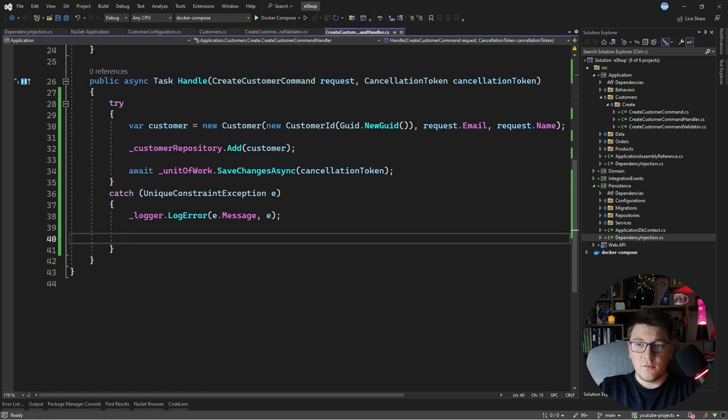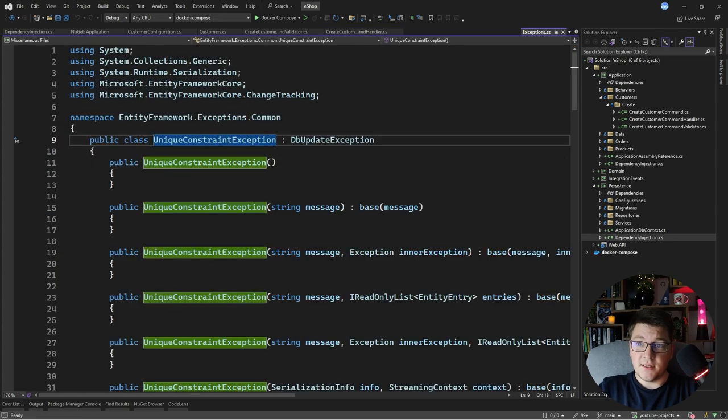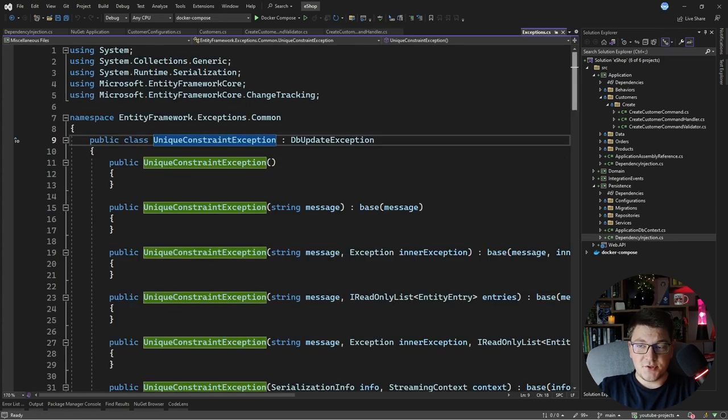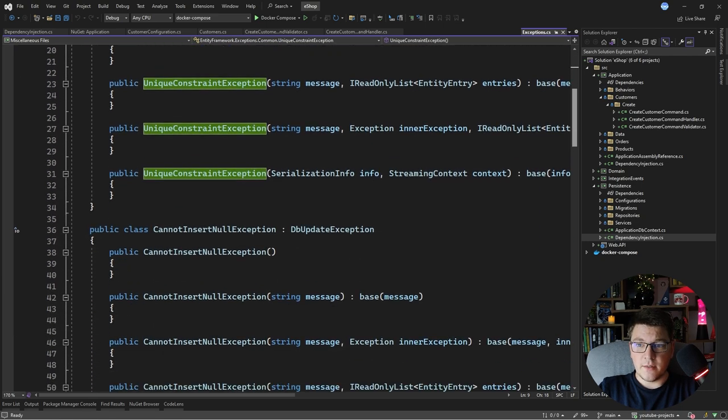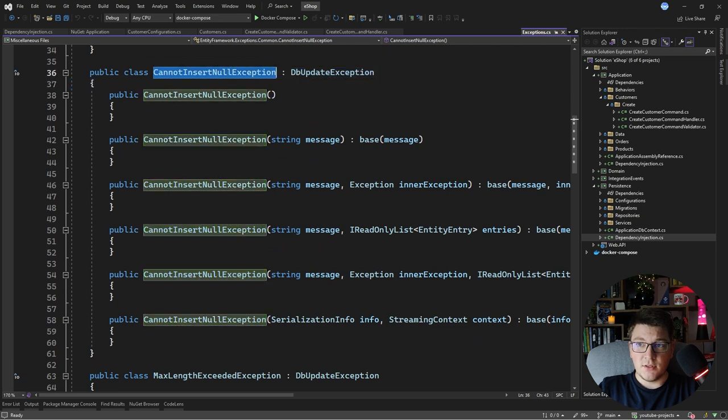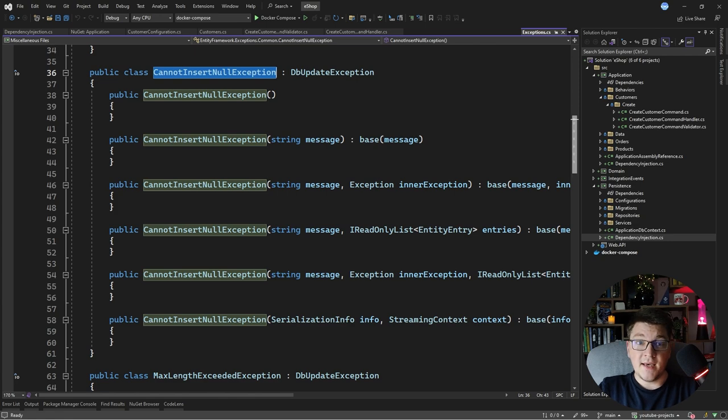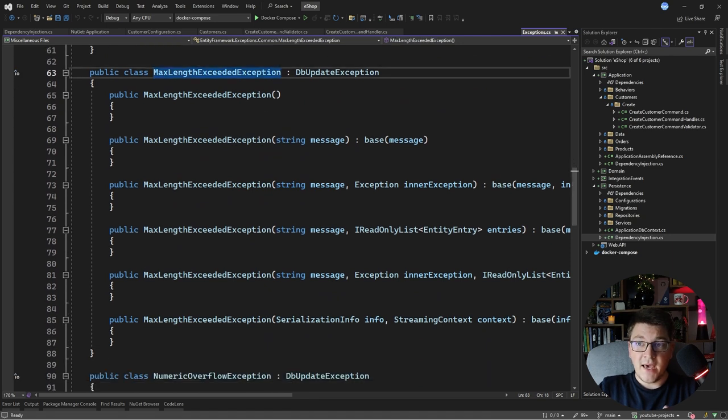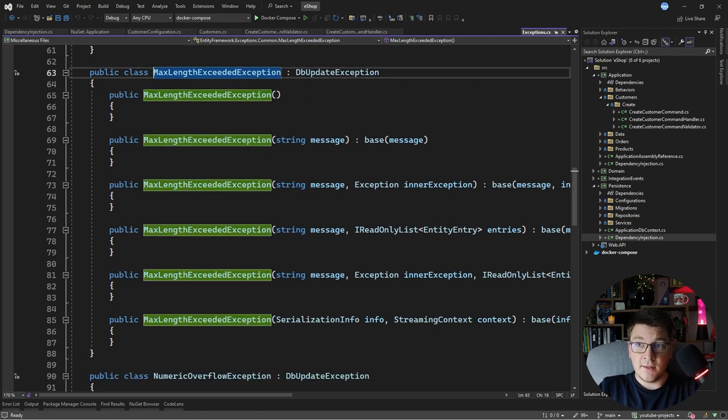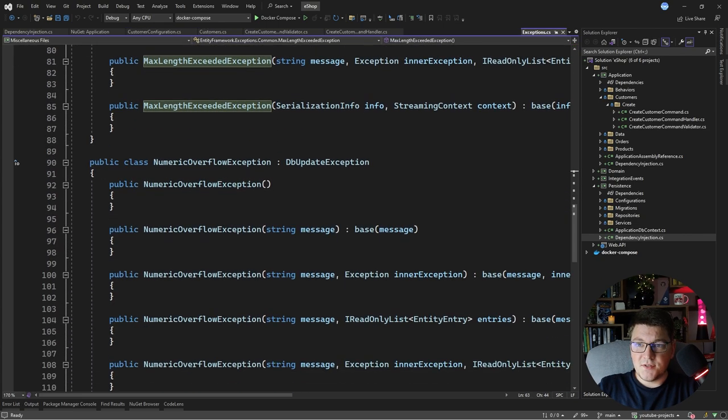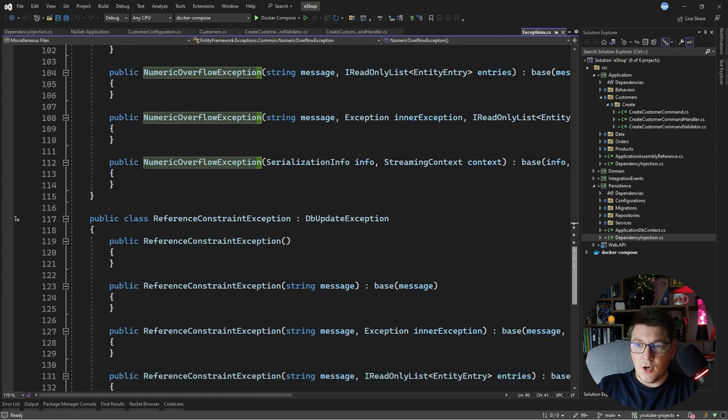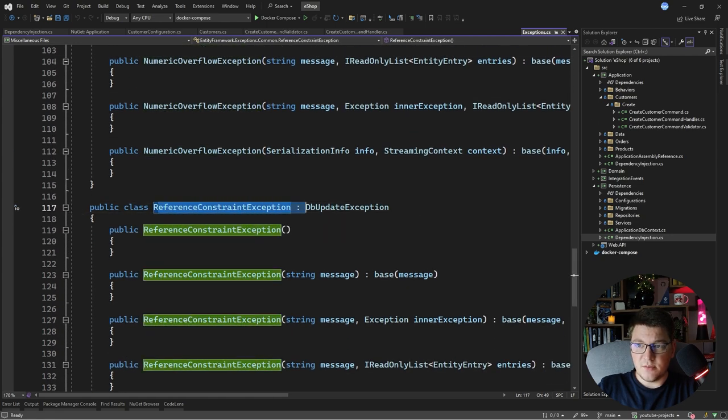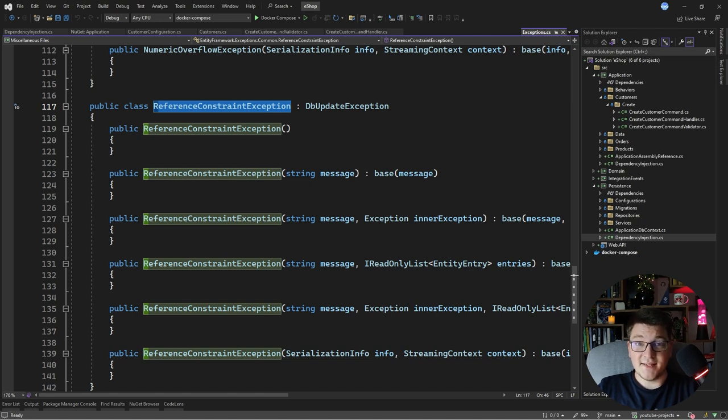If I head over to the source code of the UniqueConstraintException, you're going to see the other exceptions that are available inside of this library. So there's the UniqueConstraintException, but there's also the CannotInsertNullException, which is when you're trying to insert null into some column and that is not supported at the database level—this happens more often than you think. Then there's the MaxLengthExceededException, this one would be thrown if we exceed the maximum length that we set, for example, on the name or the email columns. Then there is the NumericOverflowException, and also the ReferenceConstraintException—this one would be thrown if you try to set a foreign key value for a record that doesn't exist.